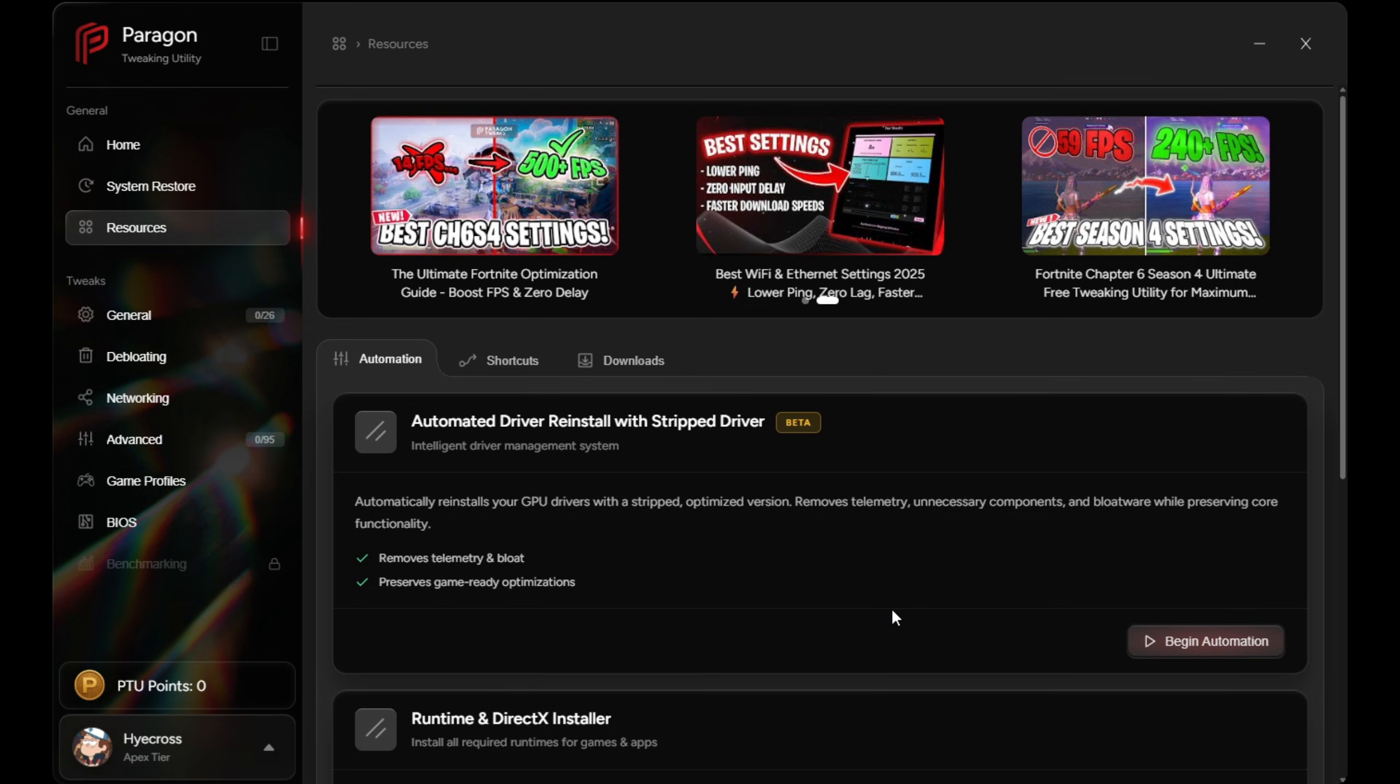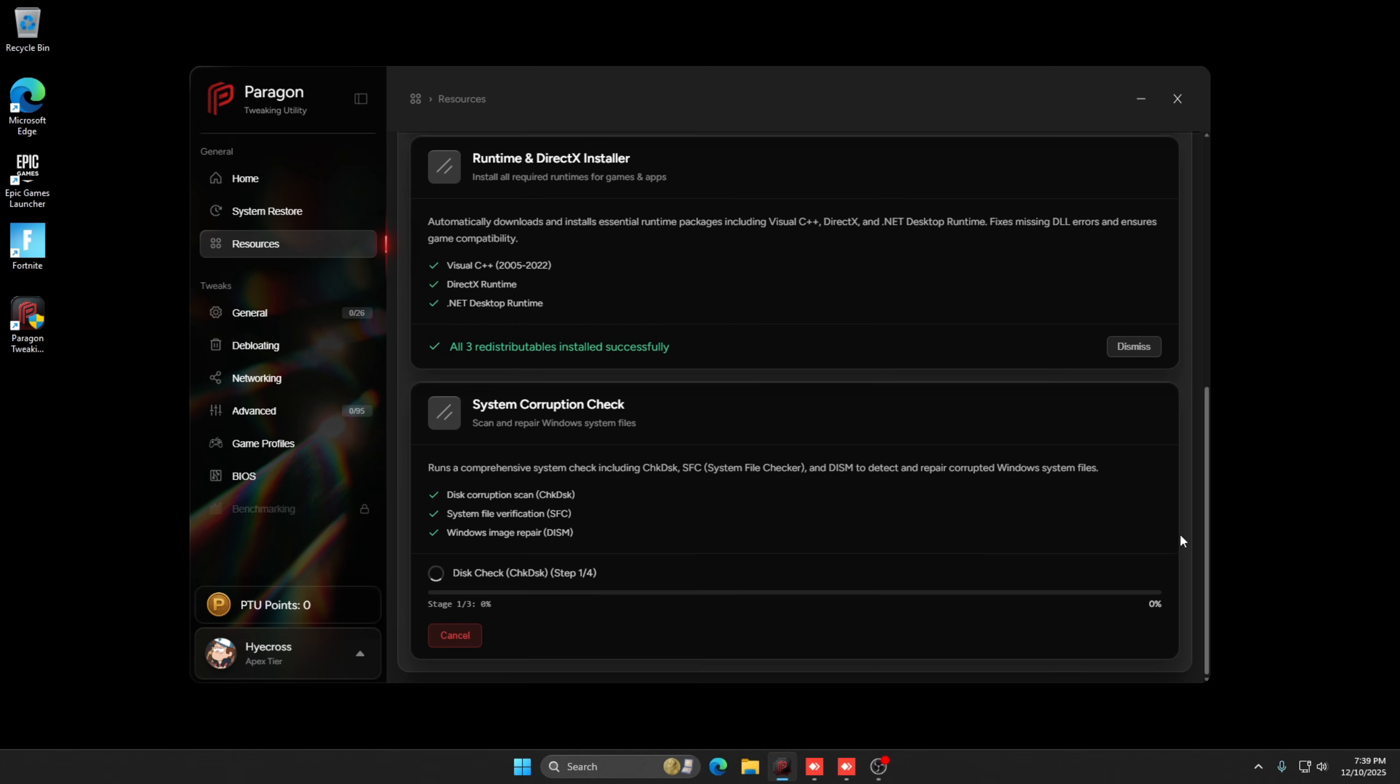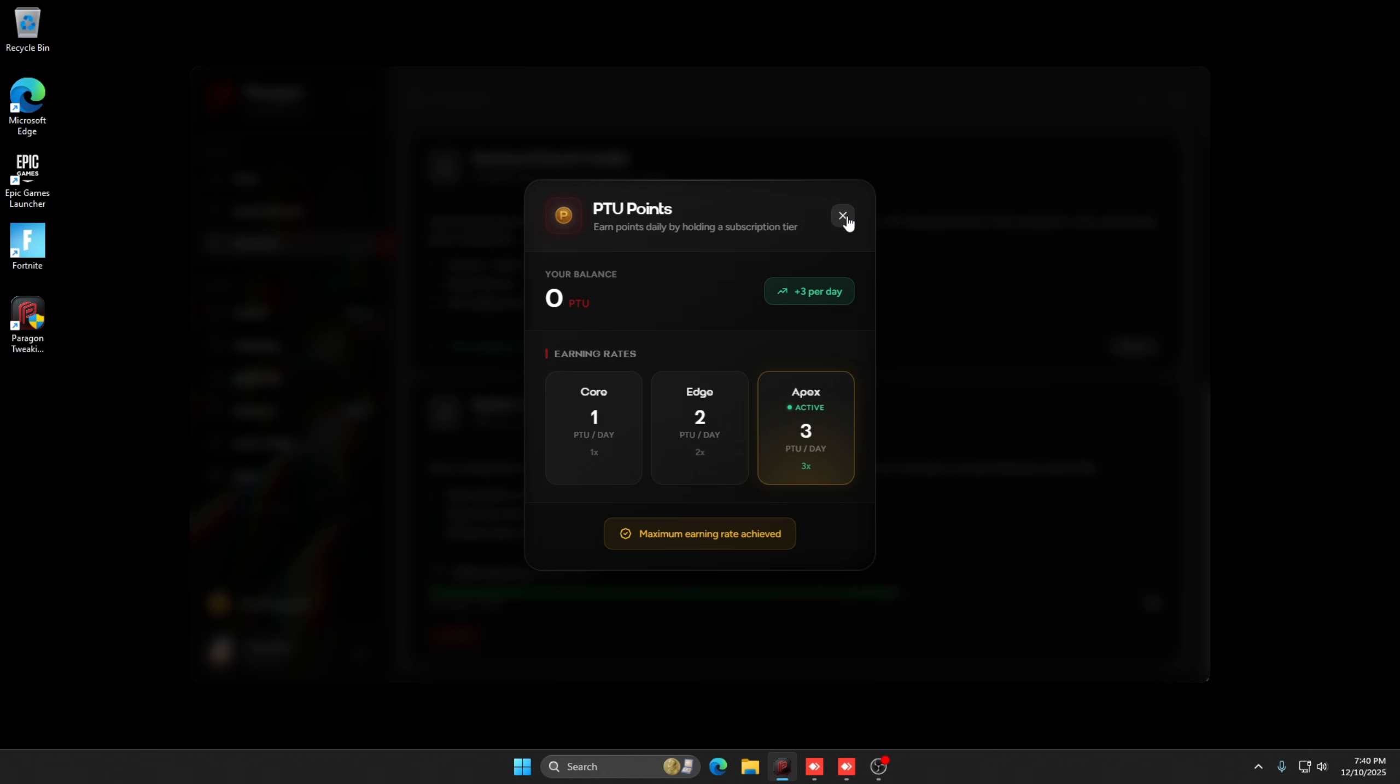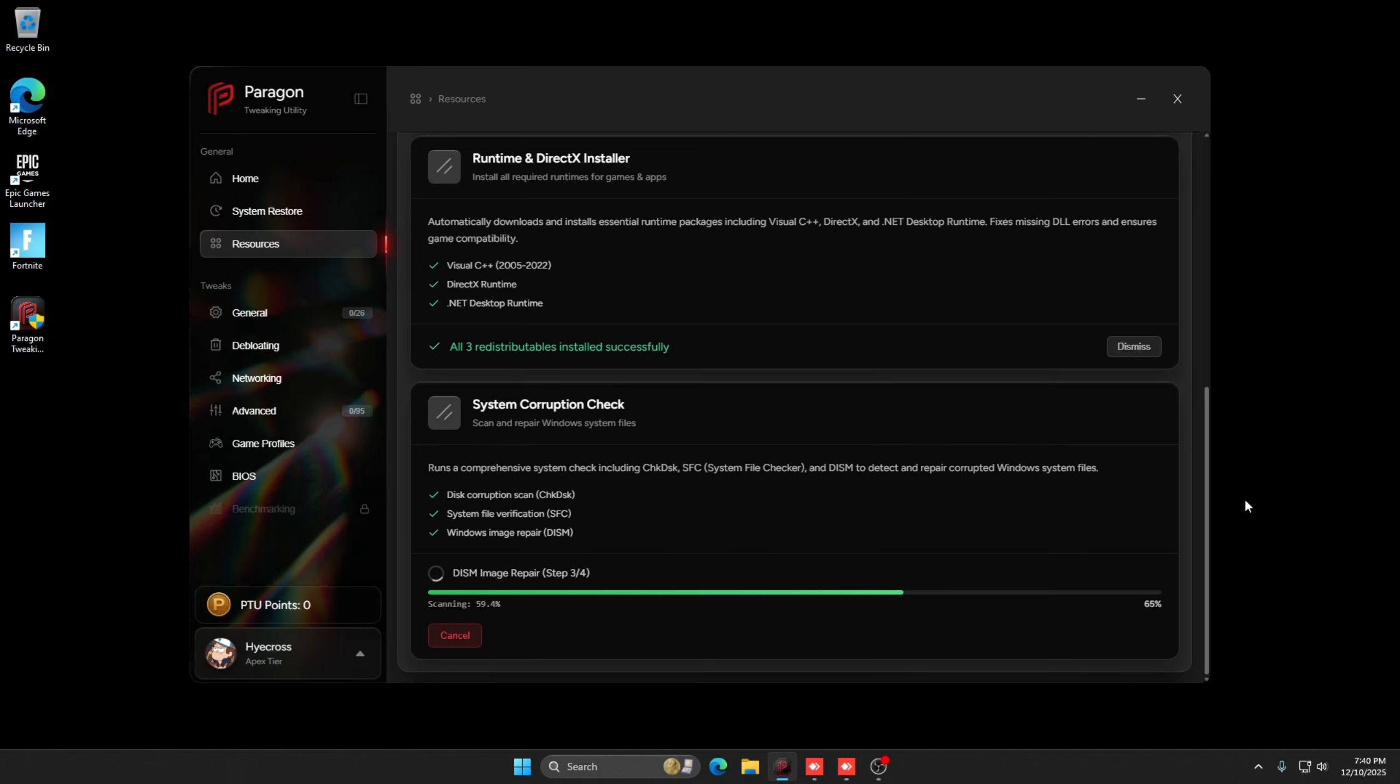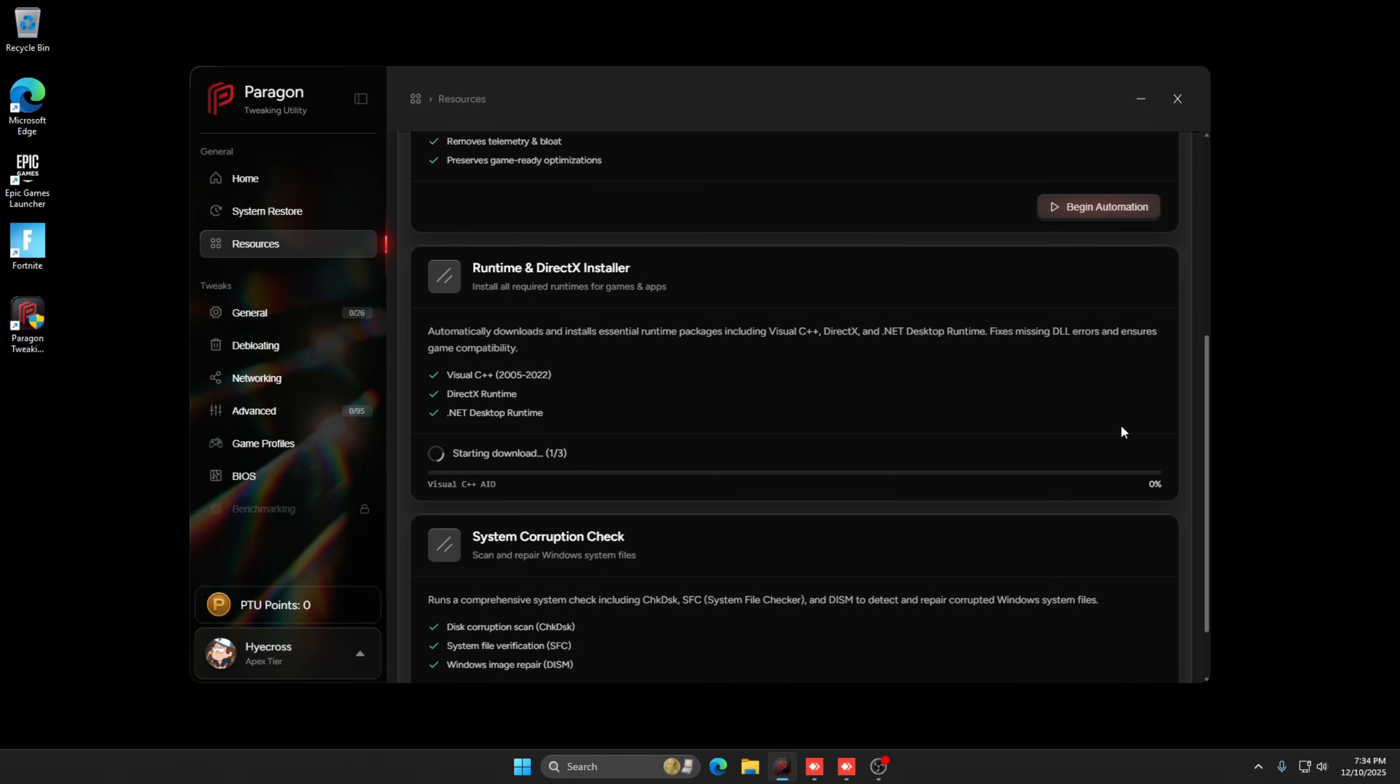The system corruption check will scan your Windows files against official sources to make sure nothing is broken before applying any of these tweaks. And if it ever gets stuck around 62%, that's actually a known Windows bug, just restart and run it again.